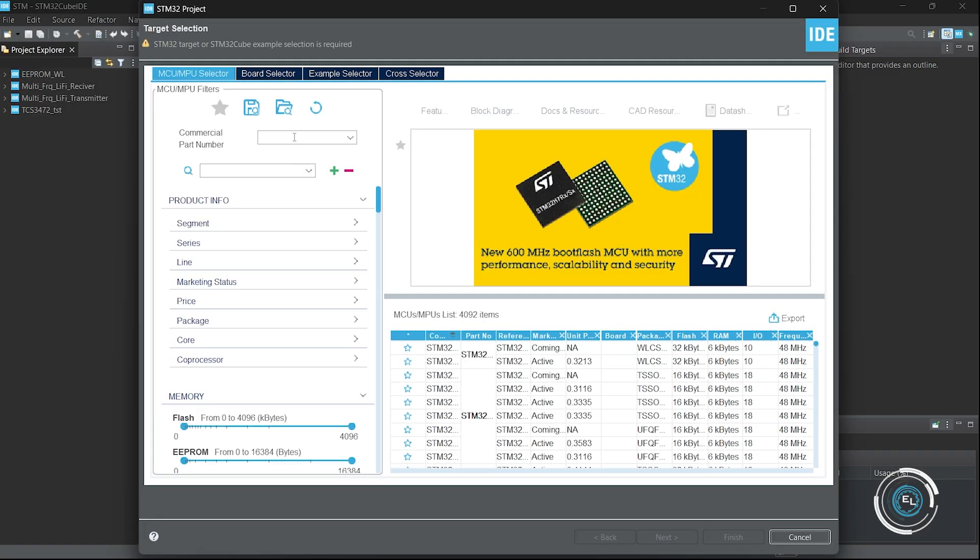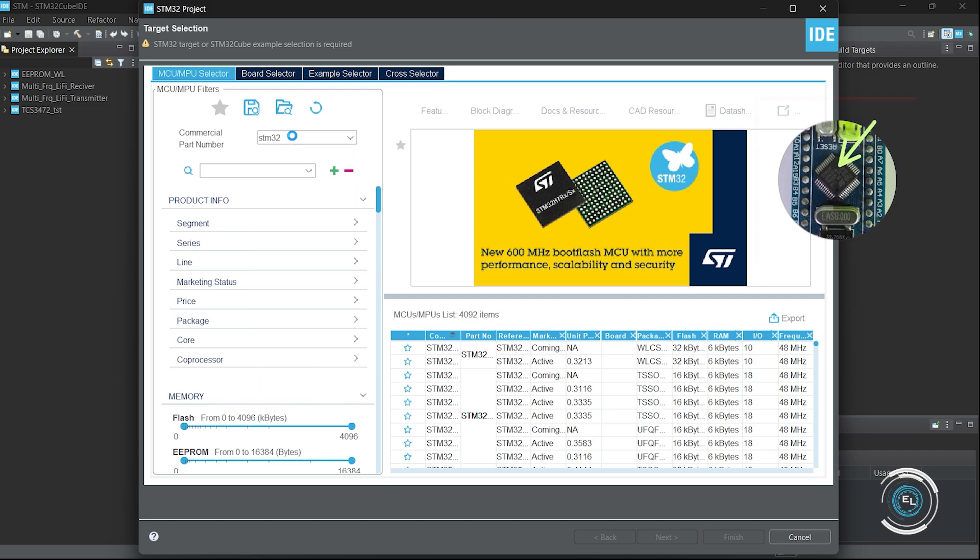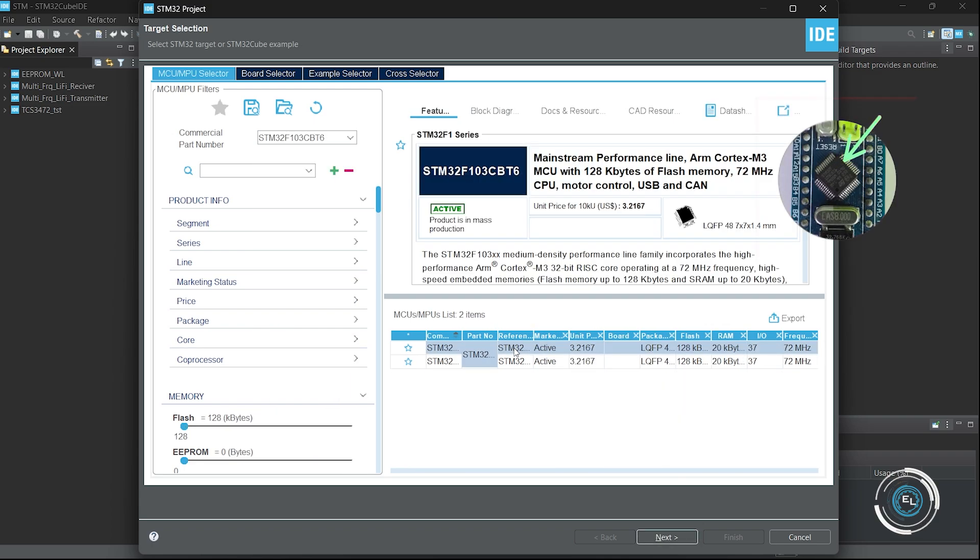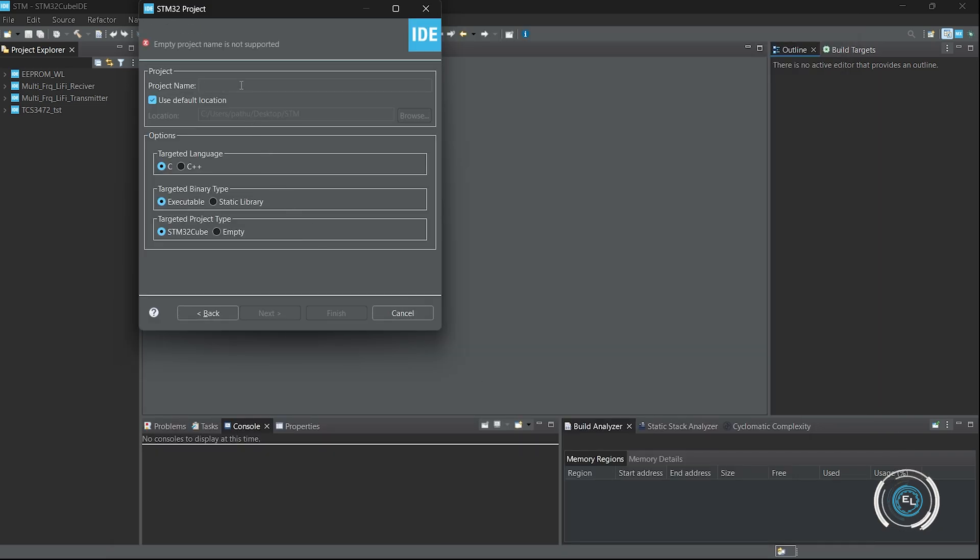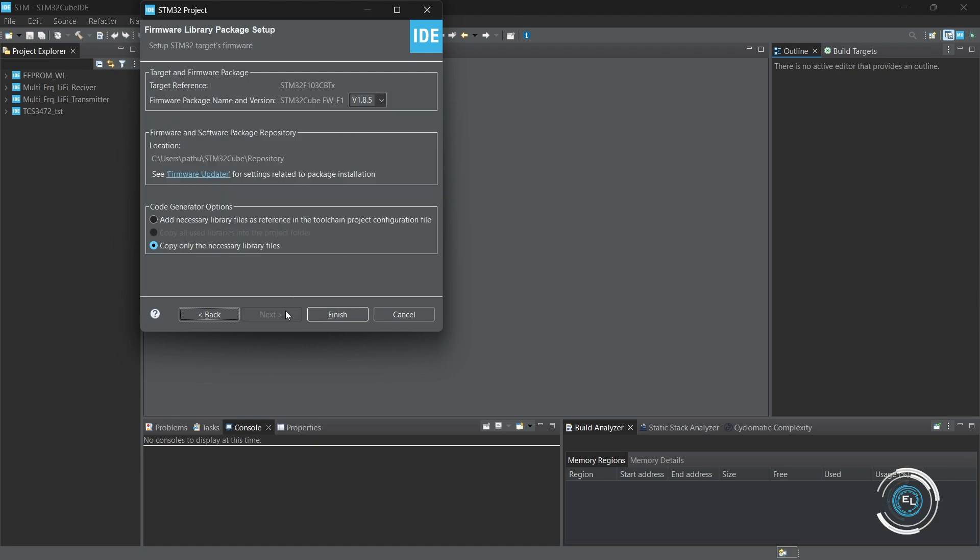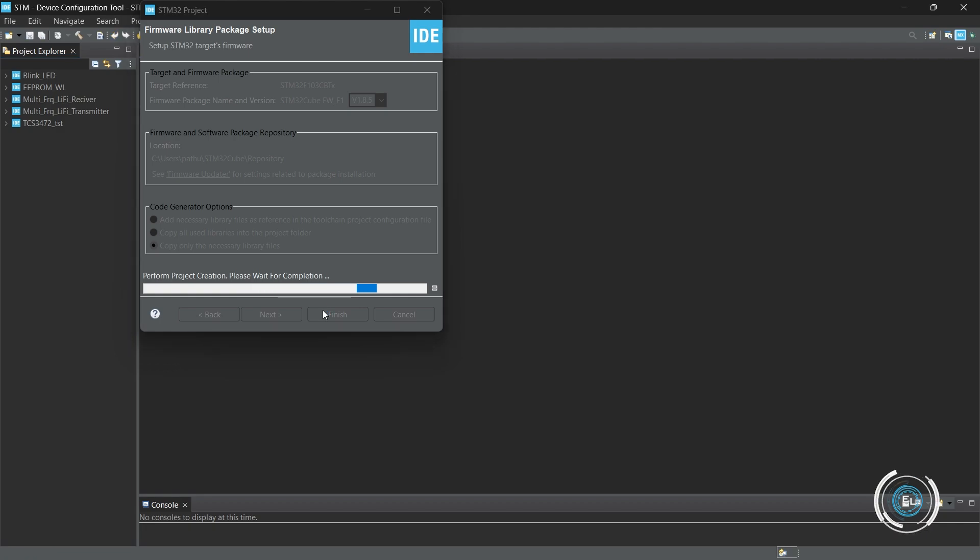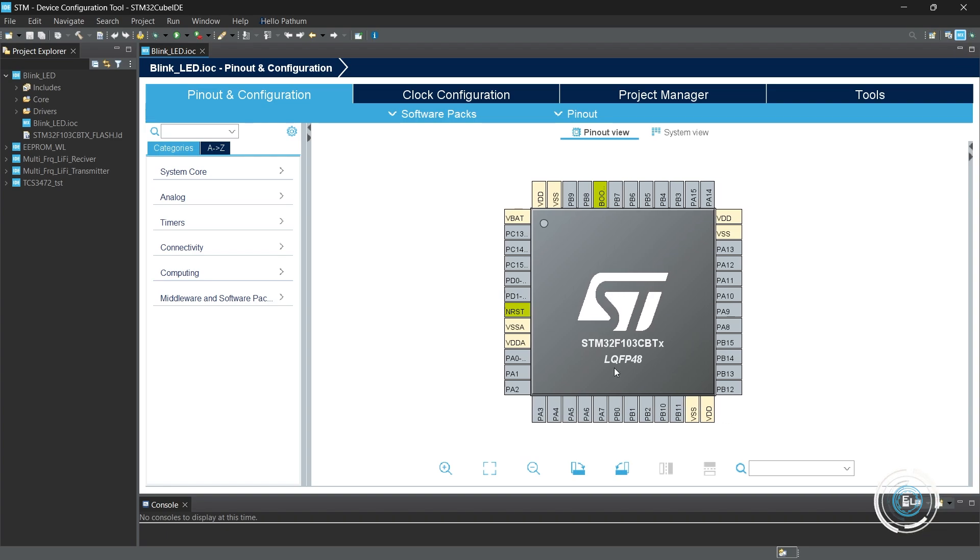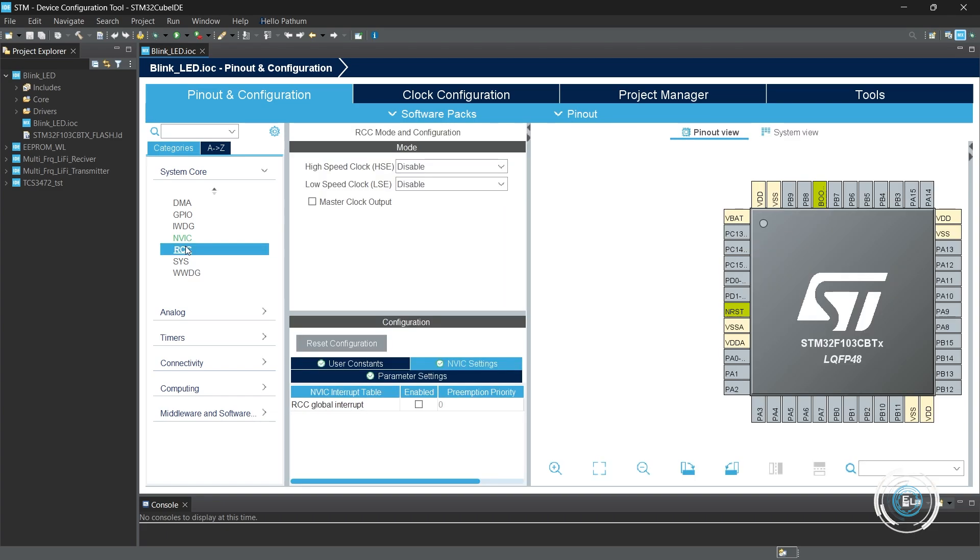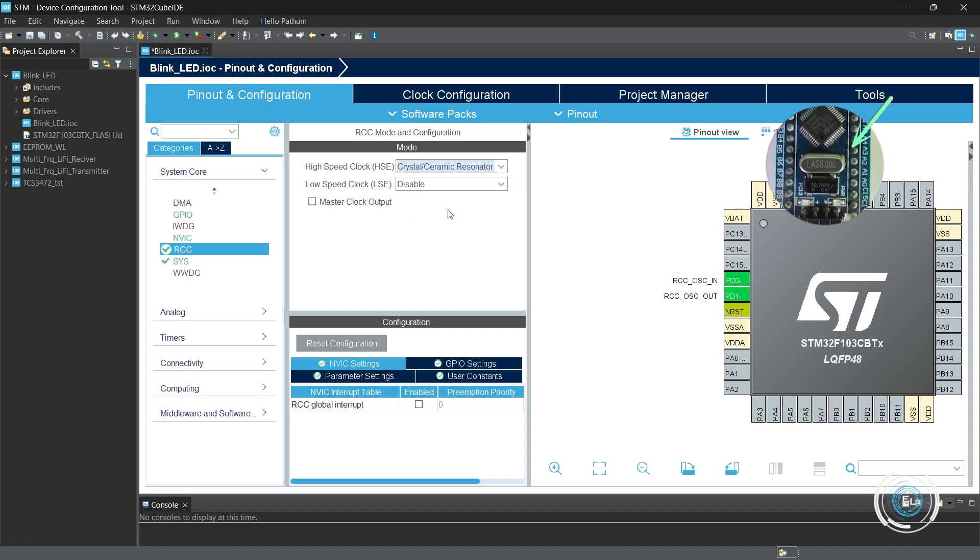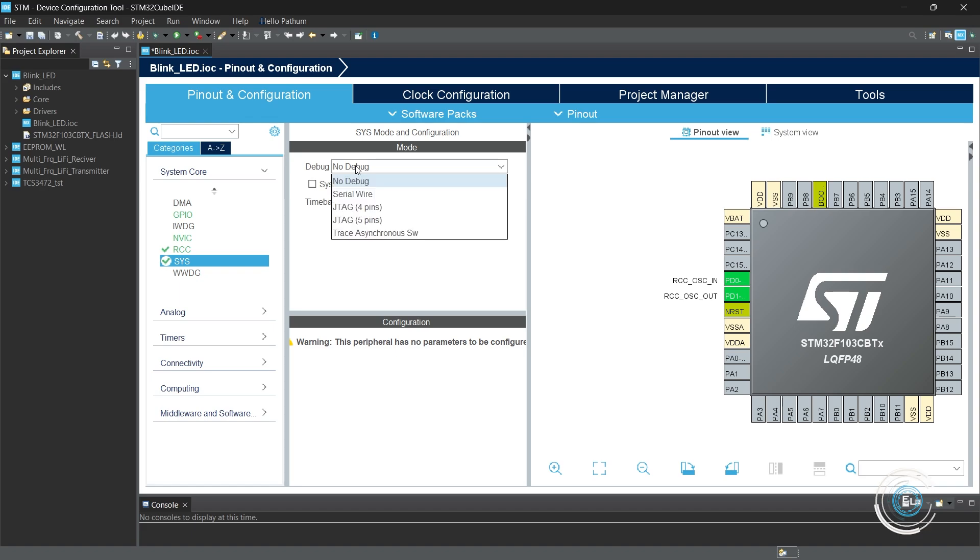Select the MCU using its commercial part number. Let's initialize the clock. I am using an 8 MHz crystal on the development board. Serial wire debug.